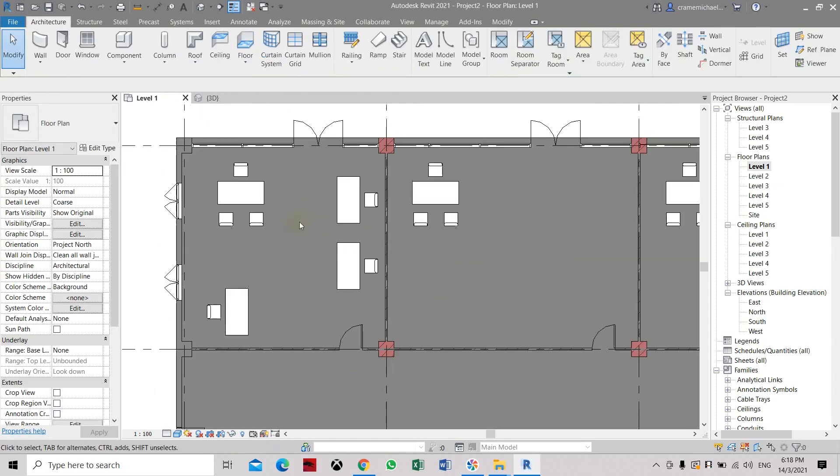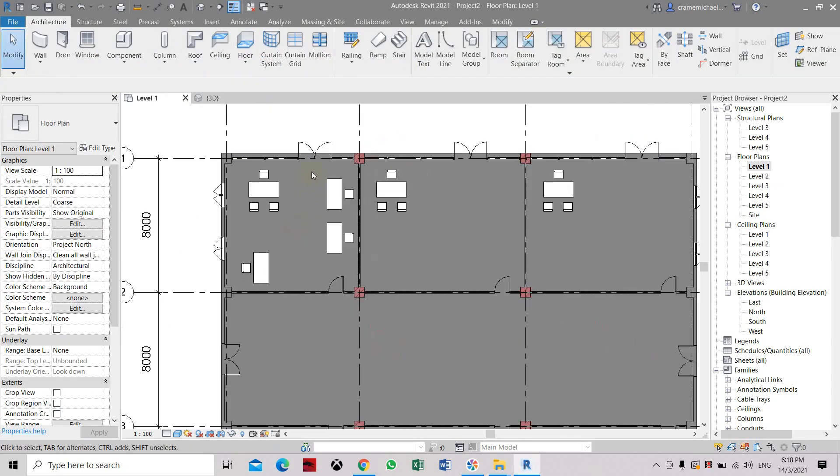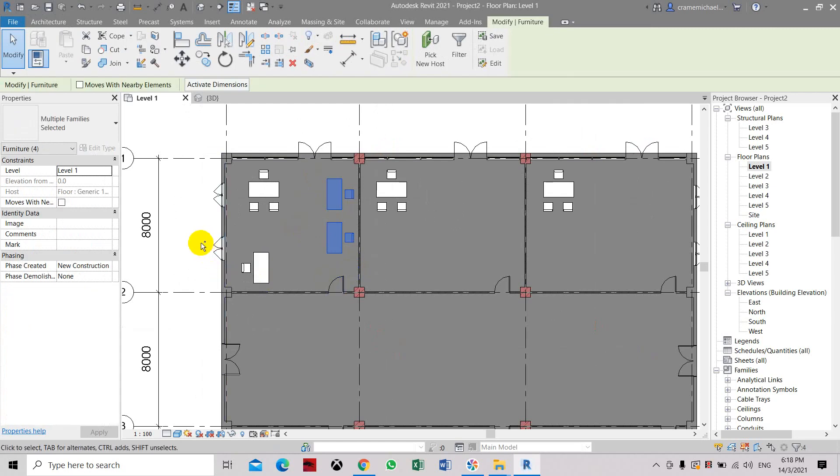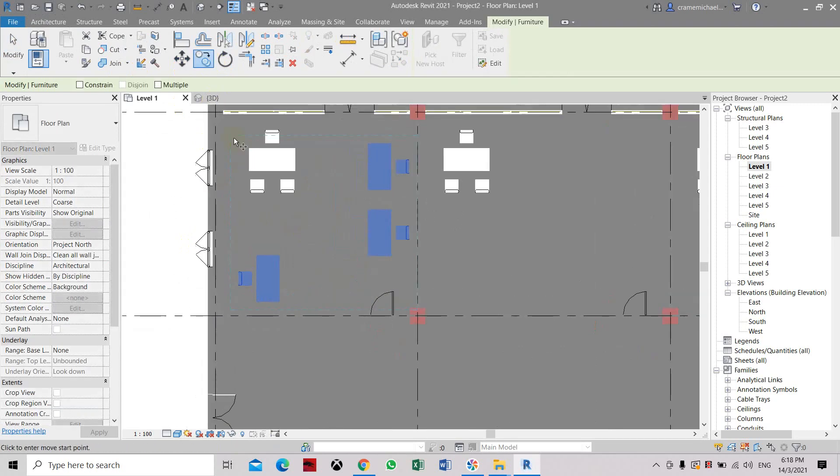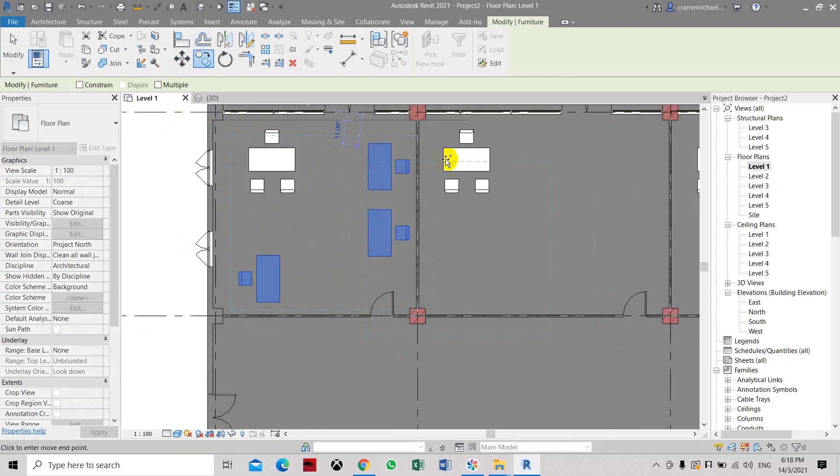Now let's copy all these three objects so we have the same or typical layout. Copy and select the folder.